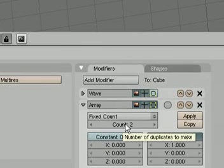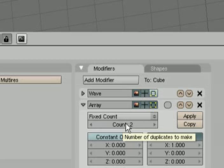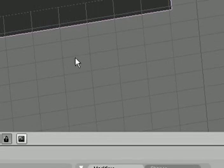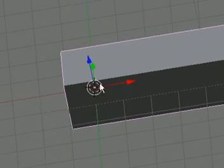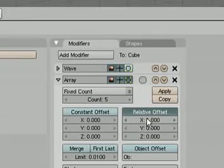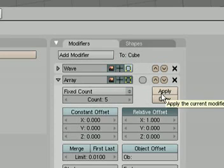Right now the array count is two. If you don't know what I'm doing here with arrays, check out the array tutorial on YouTube — just search for 'Super Three Boy array tutorial.' Change the count to five so there will be five mirrored cubes of this one, and set the offset to one. That's good for now, and hit Apply.